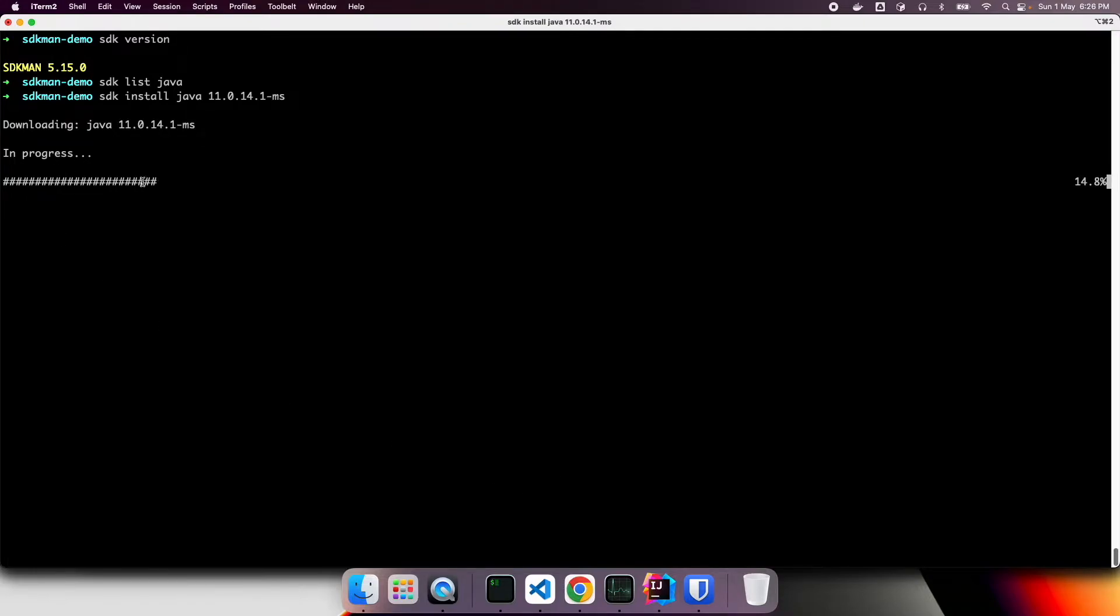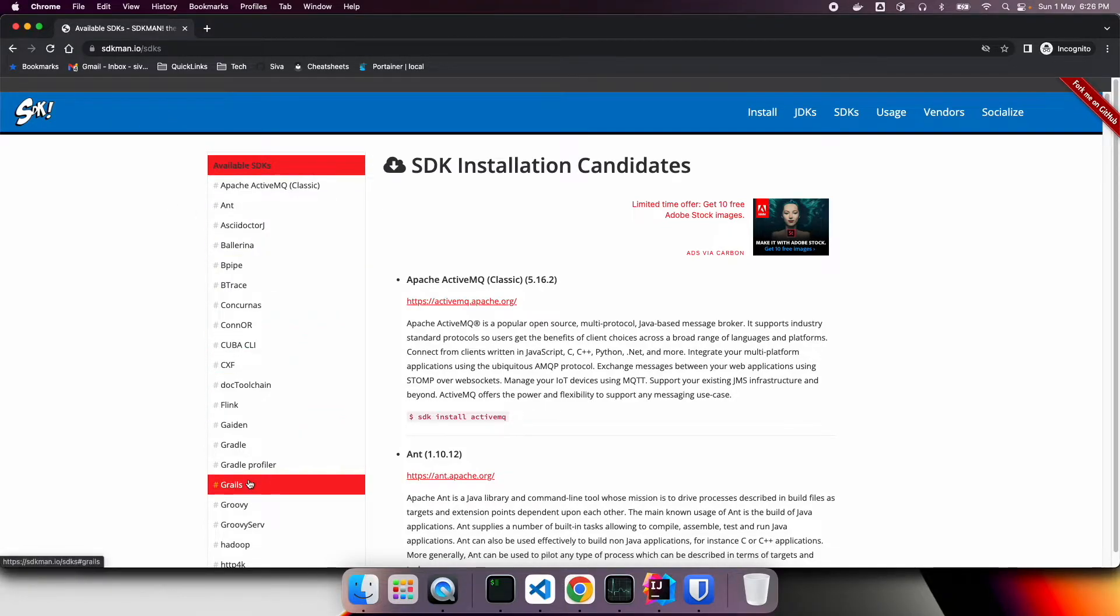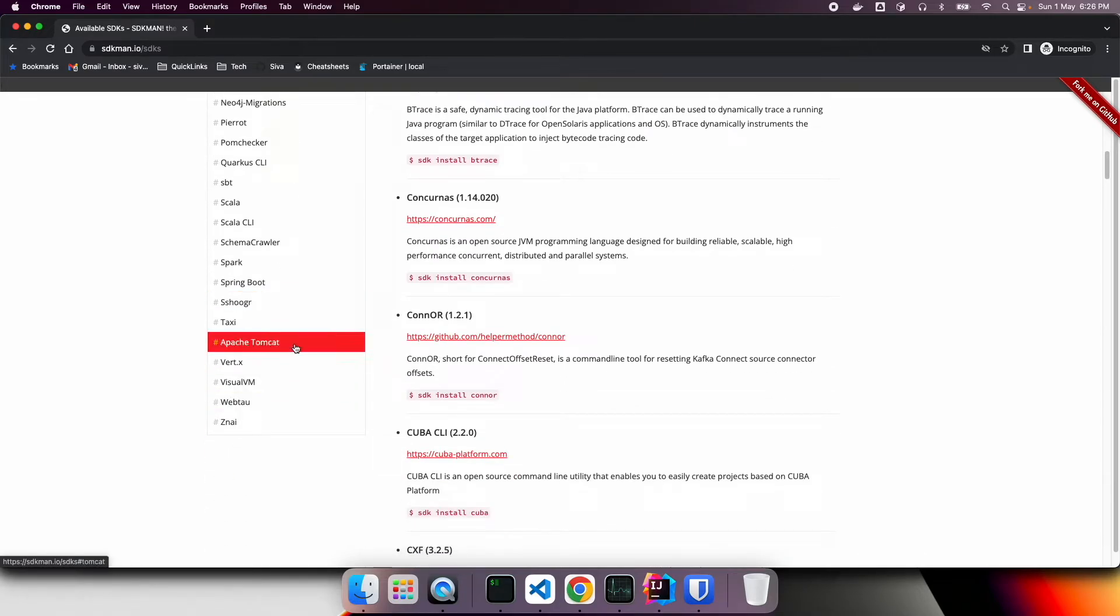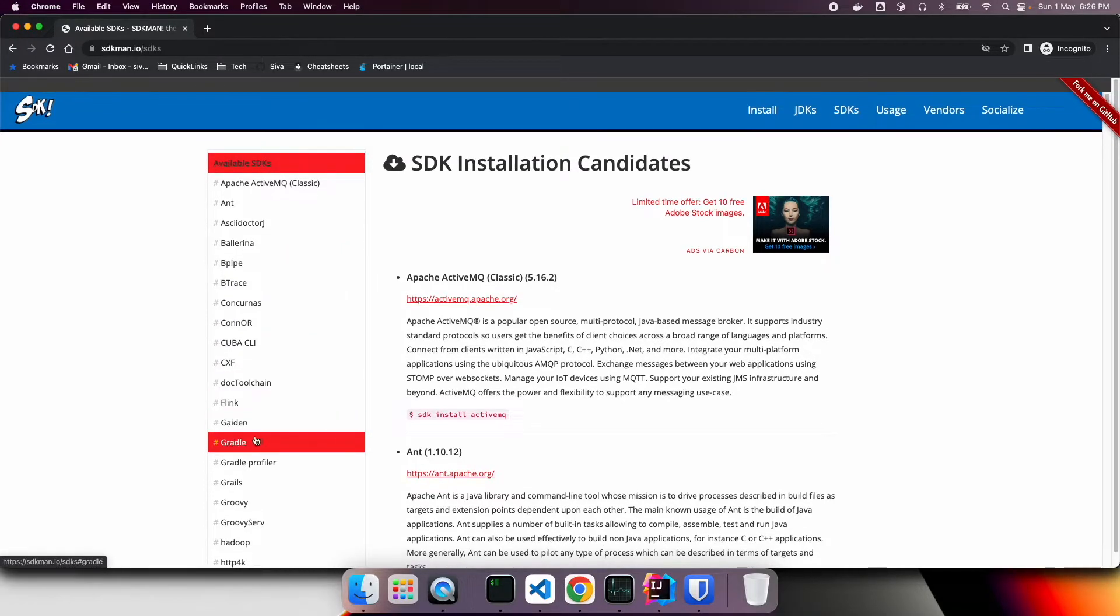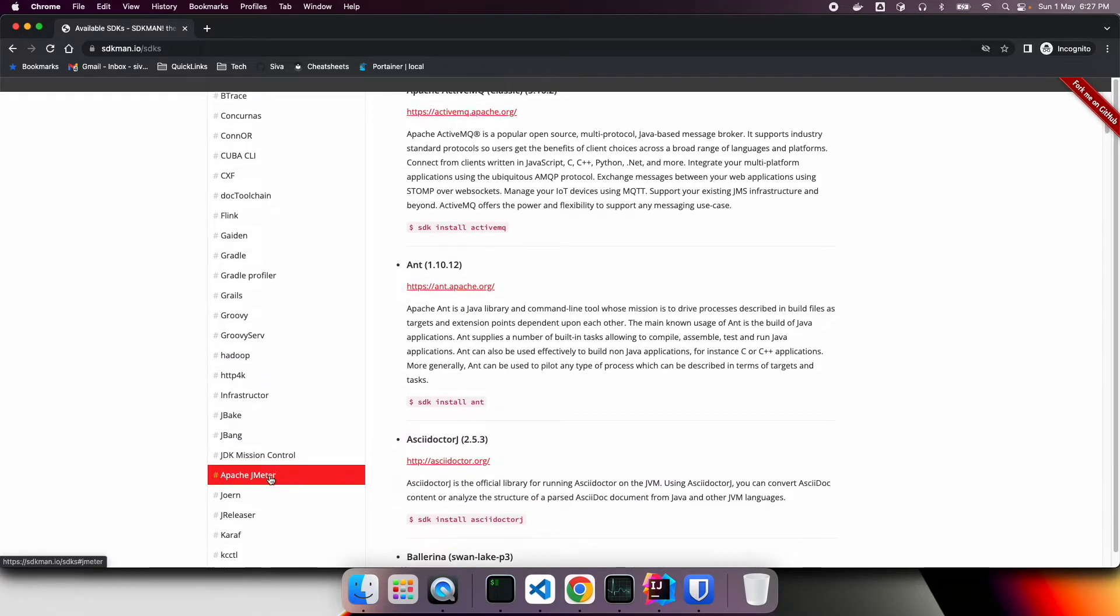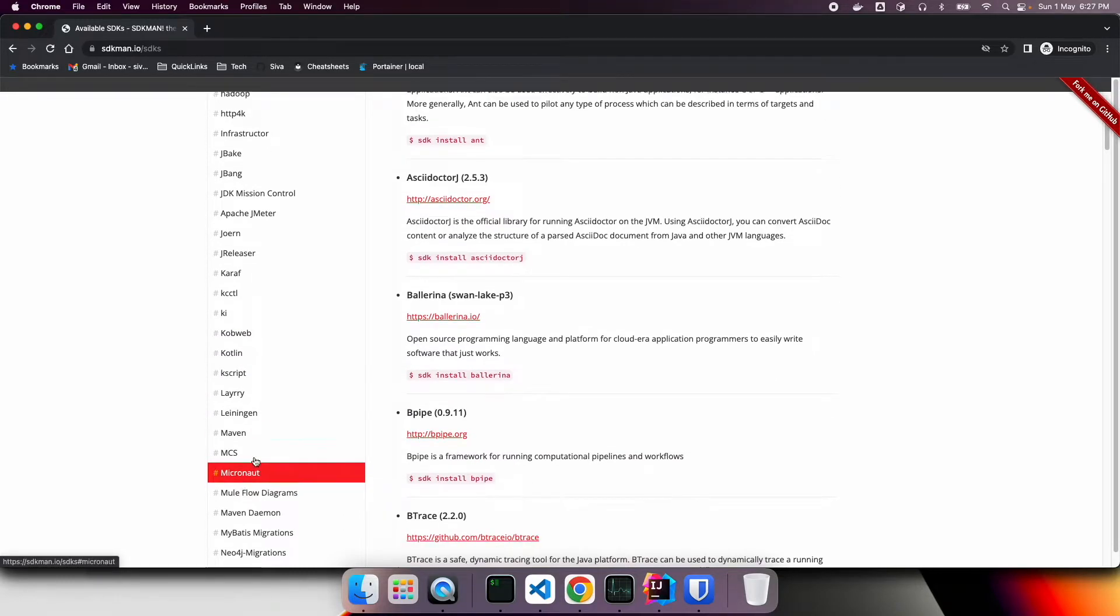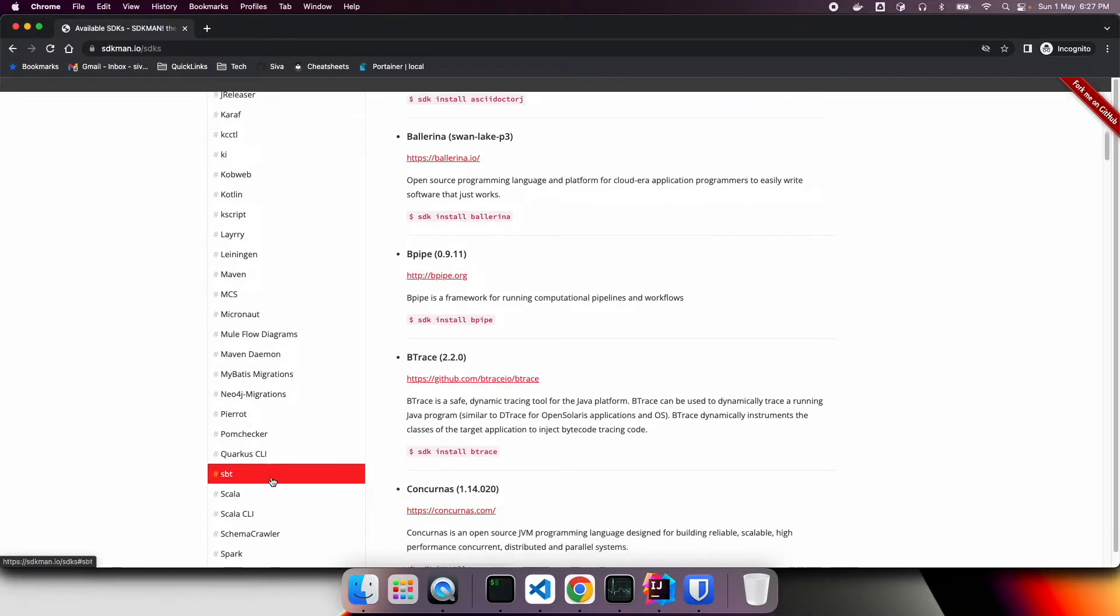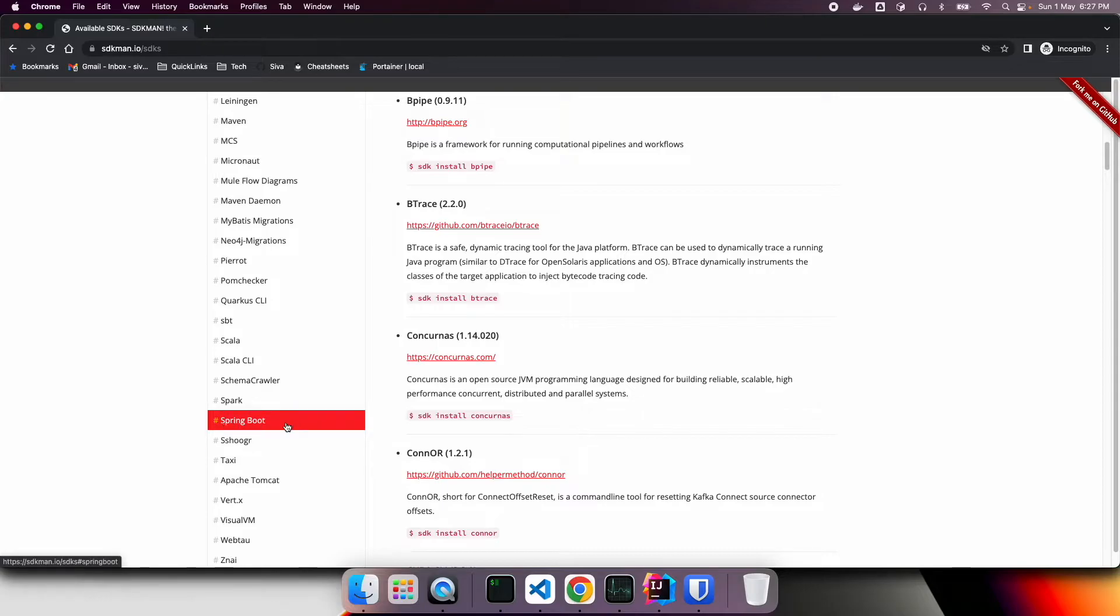So while this is being installed, let us take a quick look at what other SDKs it offers. So here SDKman manages to install all these wide variety of softwares. So some of the notable ones are like ASCII Dr. J and doc toolchain, Gradle, Grails, Groovy, J-Band and J-Releaser, Kotlin, Maven, and Maven Daemon, SBT, Quarkus CLI.